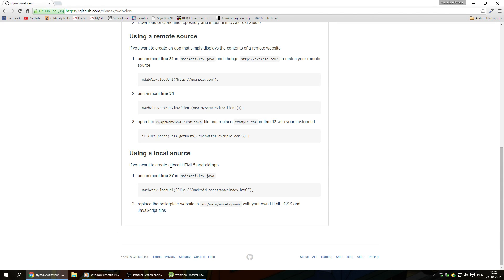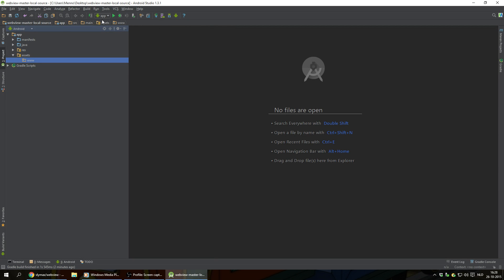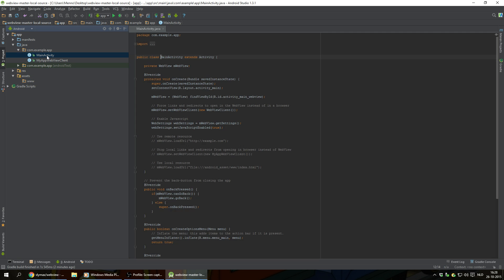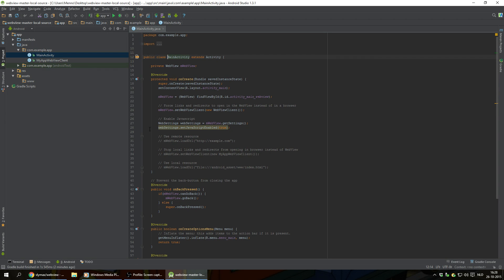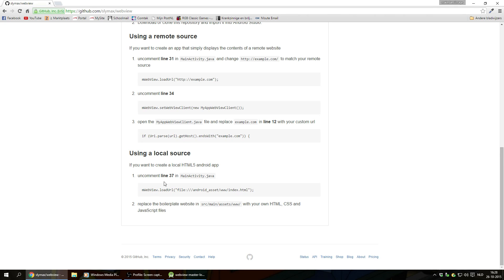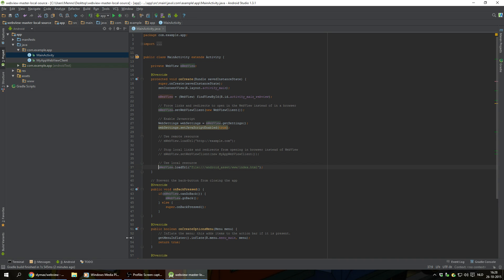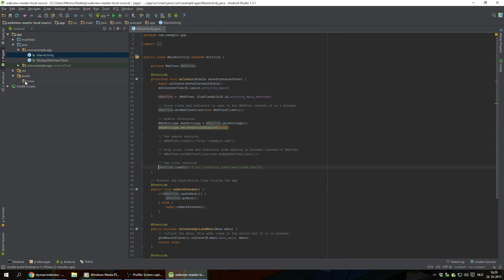We're gonna go back to our GitHub page here under using a local source. Uncomment line 37 in MainActivity.java. We're gonna go back to Android Studio, look under Java, under com.example.app, MainActivity. We're gonna double click on that to open it up. Click on the left hand side, click on show line numbers. Go back to GitHub. It was line 37. Remove the forward slashes from that line here.